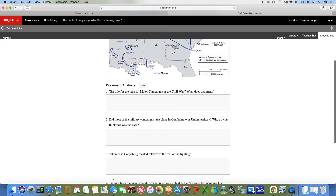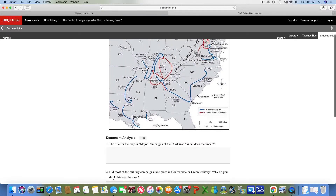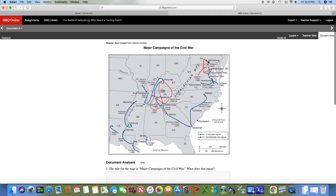For number three: where was Gettysburg located relative to the rest of the fighting? You can see Gettysburg is right here on the map. It's basically asking you — is it to the east? Is it to the north? What directional significance does Gettysburg have compared to all the rest of the battles?